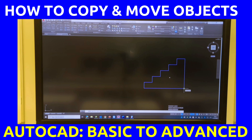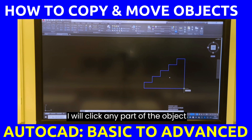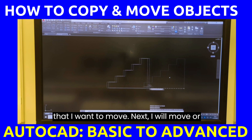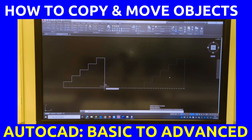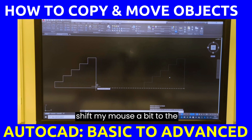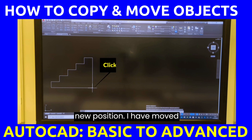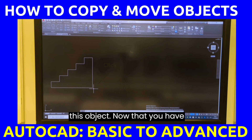Next, I will click any part of the object that I want to move. Then I will move or shift my mouse to the new position. I have moved this object.